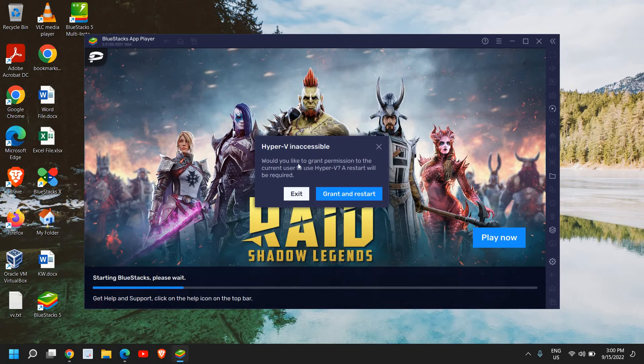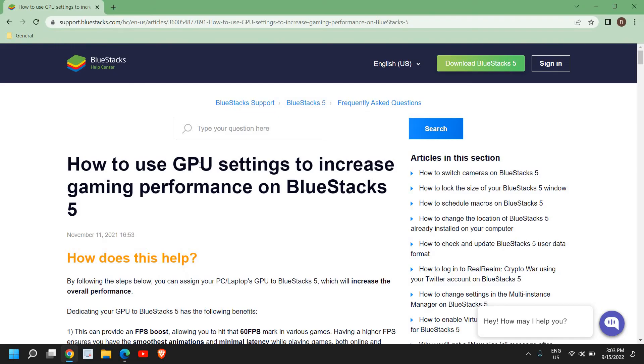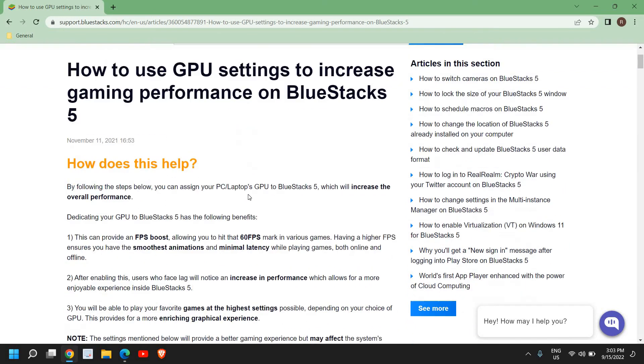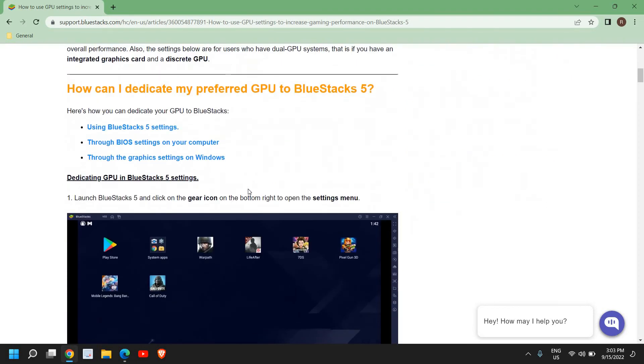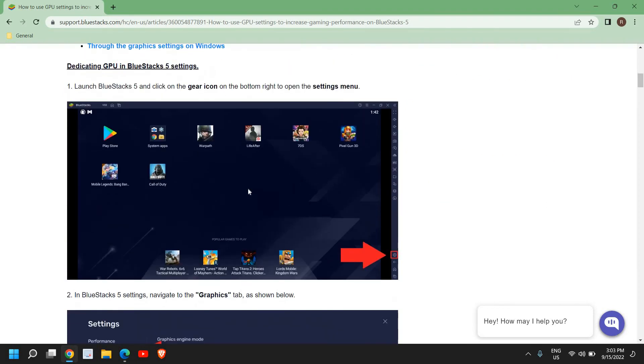Hyper-V inaccessible, would you like to grant permission? Grant and restart. You can do that. I will mention this BlueStacks blog, How to use GPU settings to increase gaming performance on BlueStacks 5, because I have found this is one of the best solutions to increase the FPS and make your BlueStacks smoother.